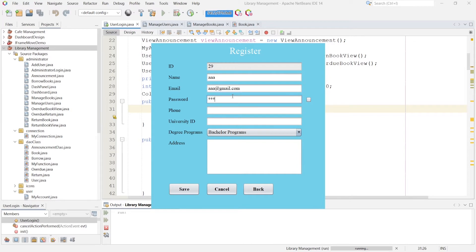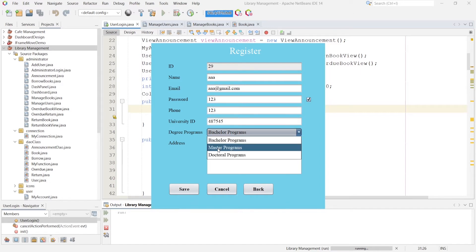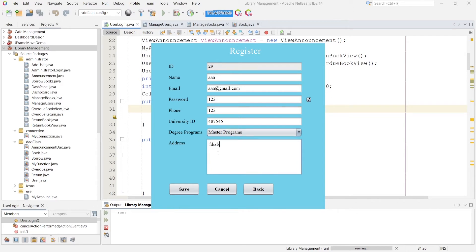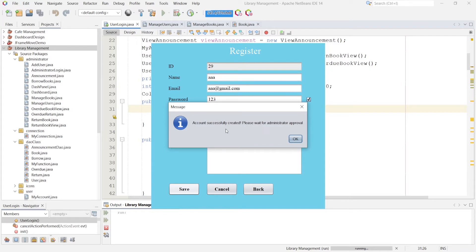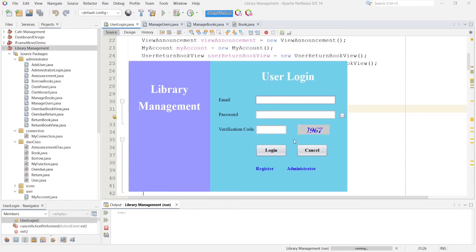And password — if you want to see the password you can click here to display it. Then phone number, university ID, master programs, and address. Click the save button. Here you can see 'account successfully created, please wait for administrator approval.' Because when a user creates a new account they need to wait for administrator approval — without approval the user cannot access this system. I click OK and it redirects to the login page.